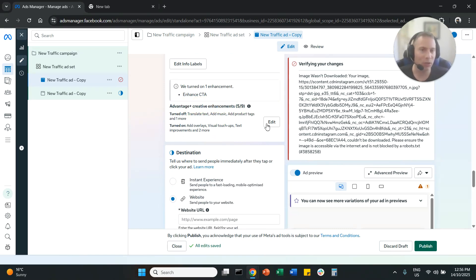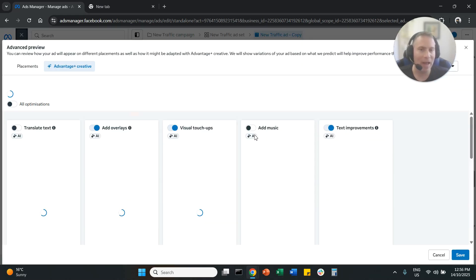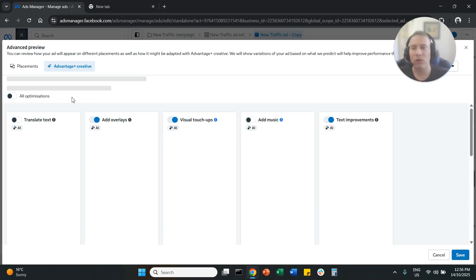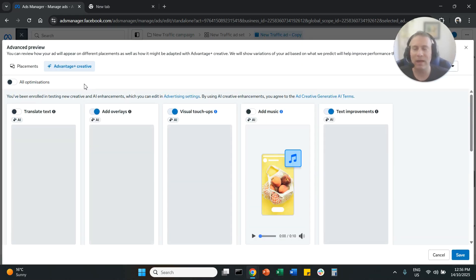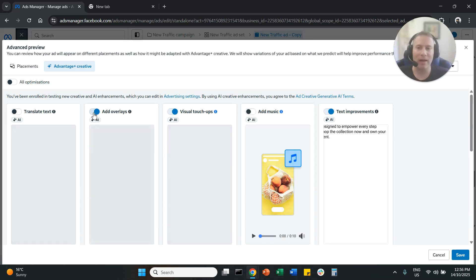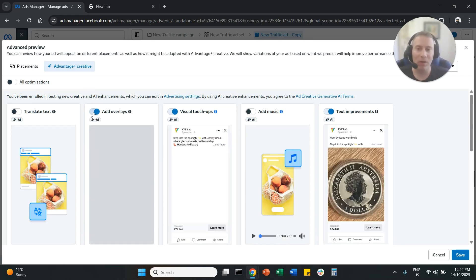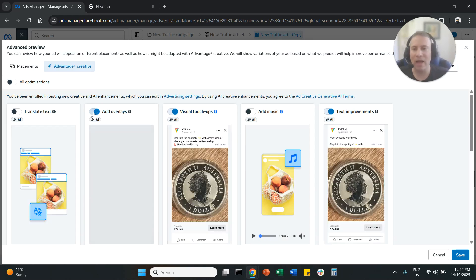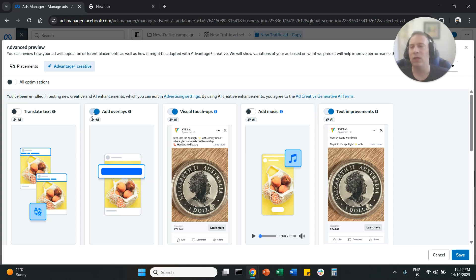So once you find this option, you're going to click on edit and you are going to navigate to this screen. Now here you can disable AI enhancements. Which AI enhancements you need to disable?